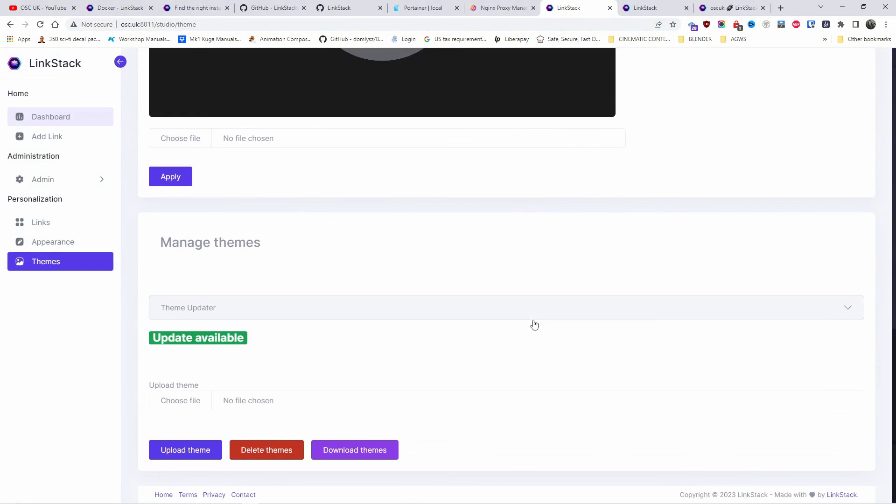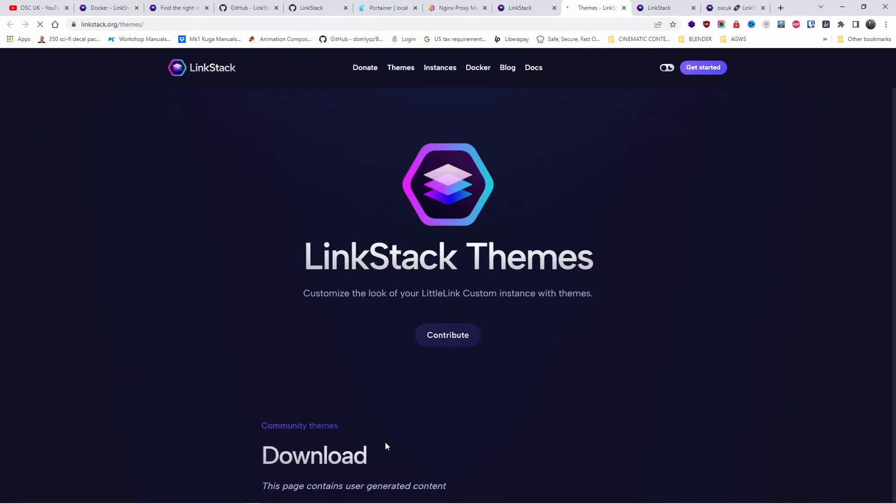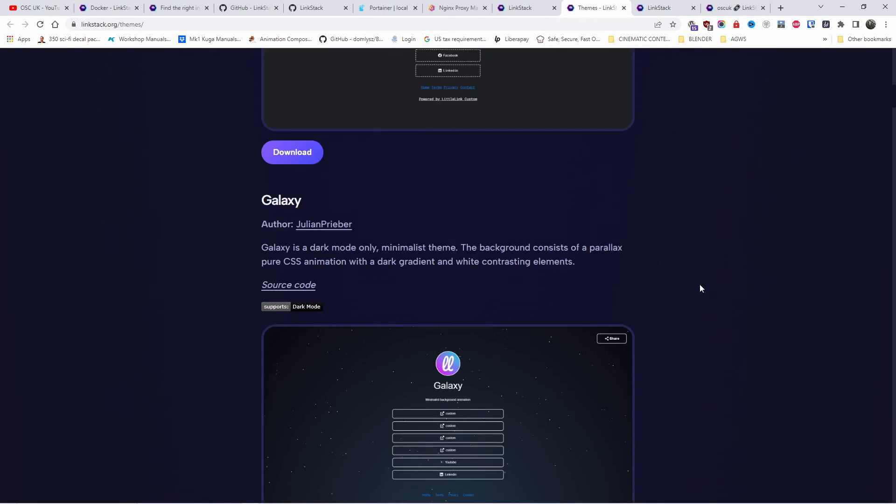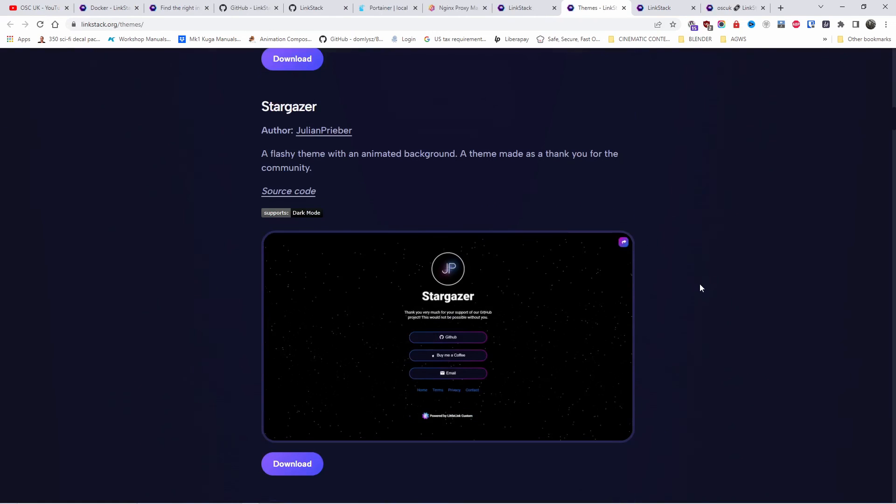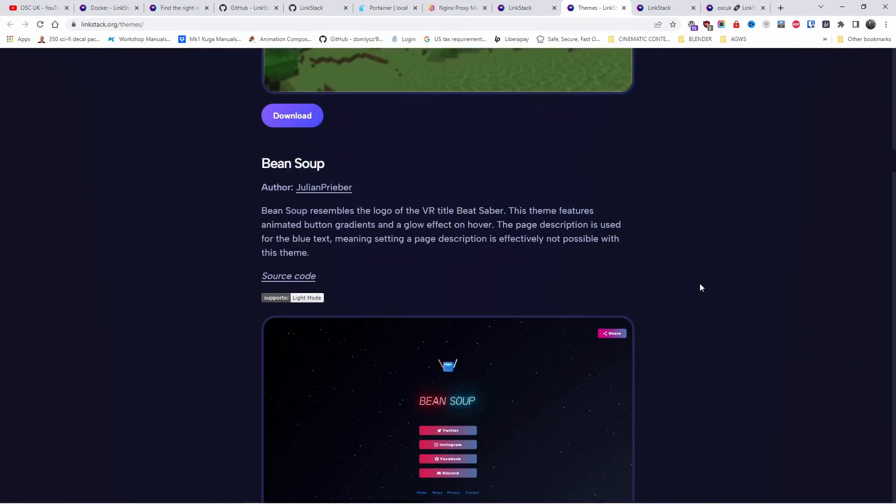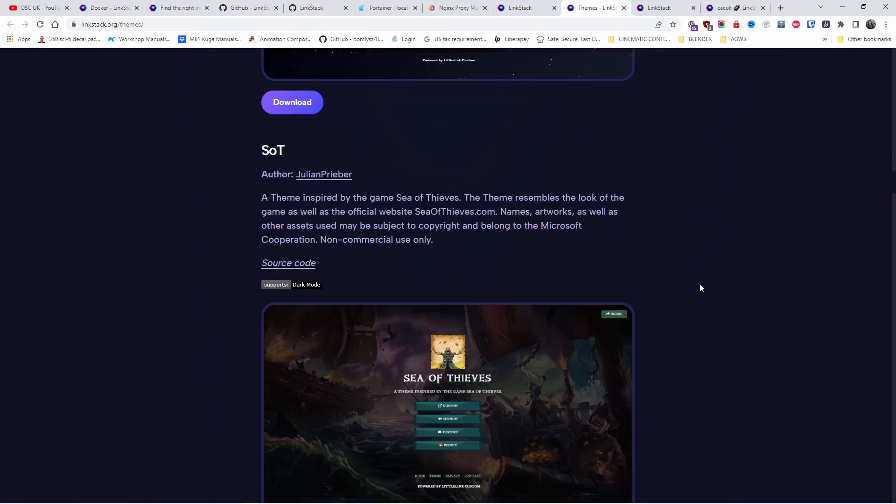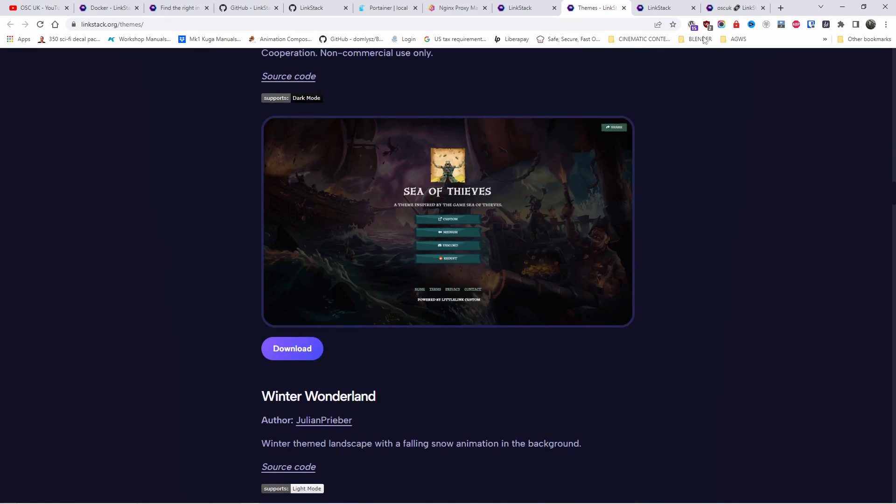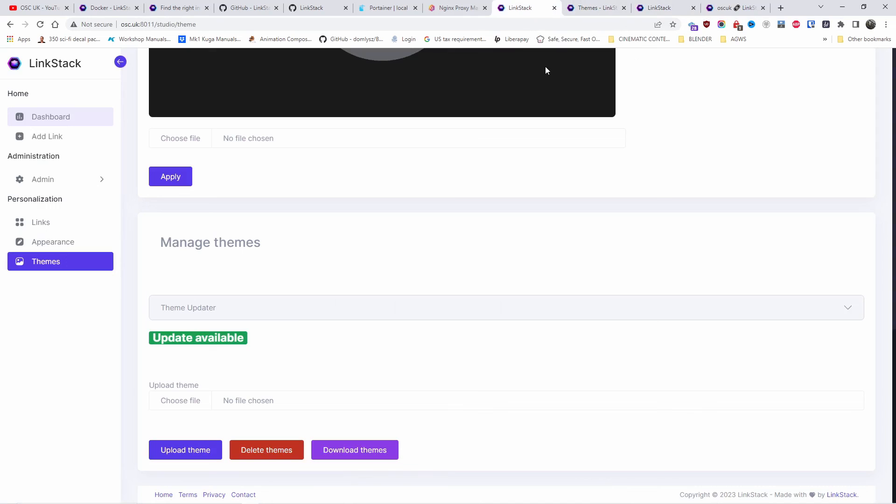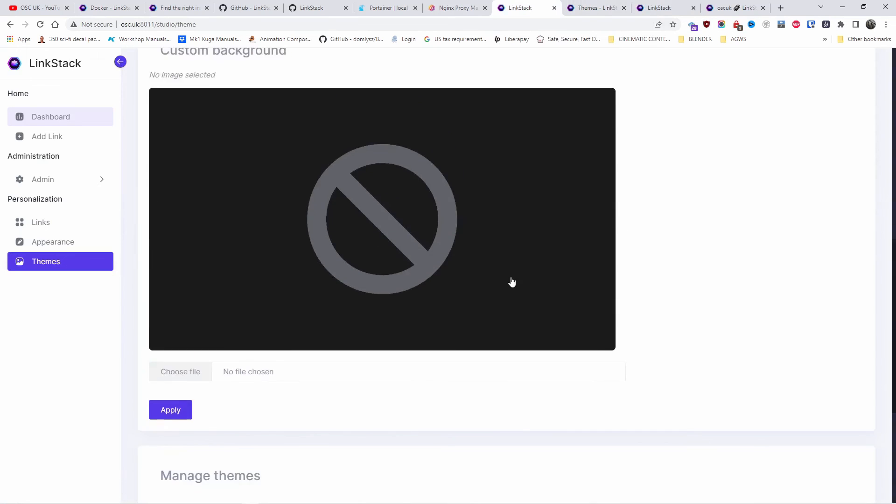I can only see one theme. I'm sure there are many others you can actually download. Let's go to the load themes. There are many for you to choose from and update the current installation or the current instance on your Docker.